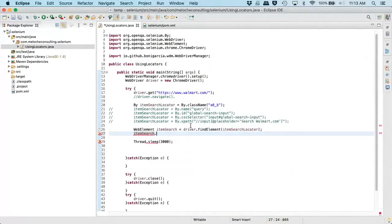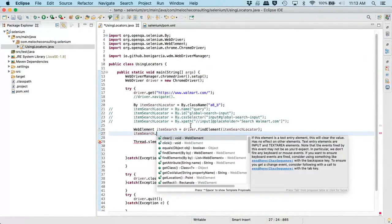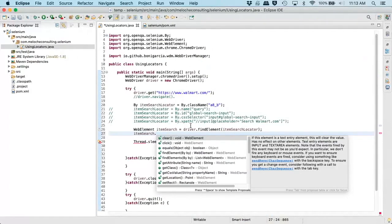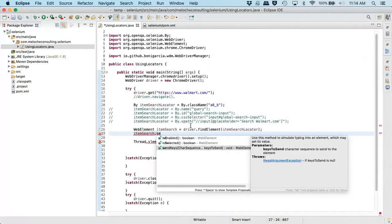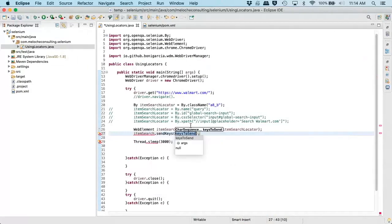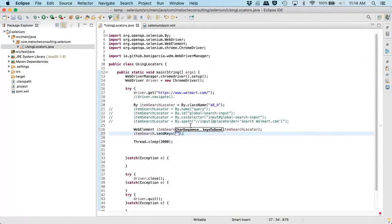Now, for this particular case, I want to just type in the text PlayStation. So in order to simulate a user typing, you would use the method sendKeys. And here you can pass in a character sequence. So we will type in PlayStation.